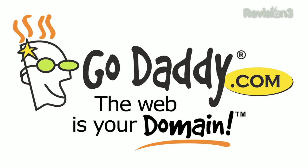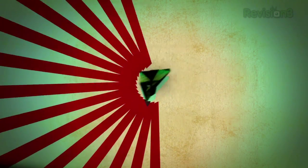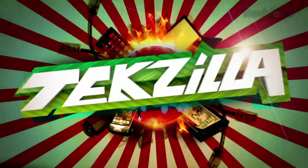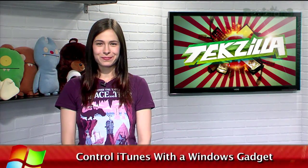Today's TechSilla Daily is brought to you by GoDaddy. Welcome to TechSilla Daily, I'm Veronica Belmont.